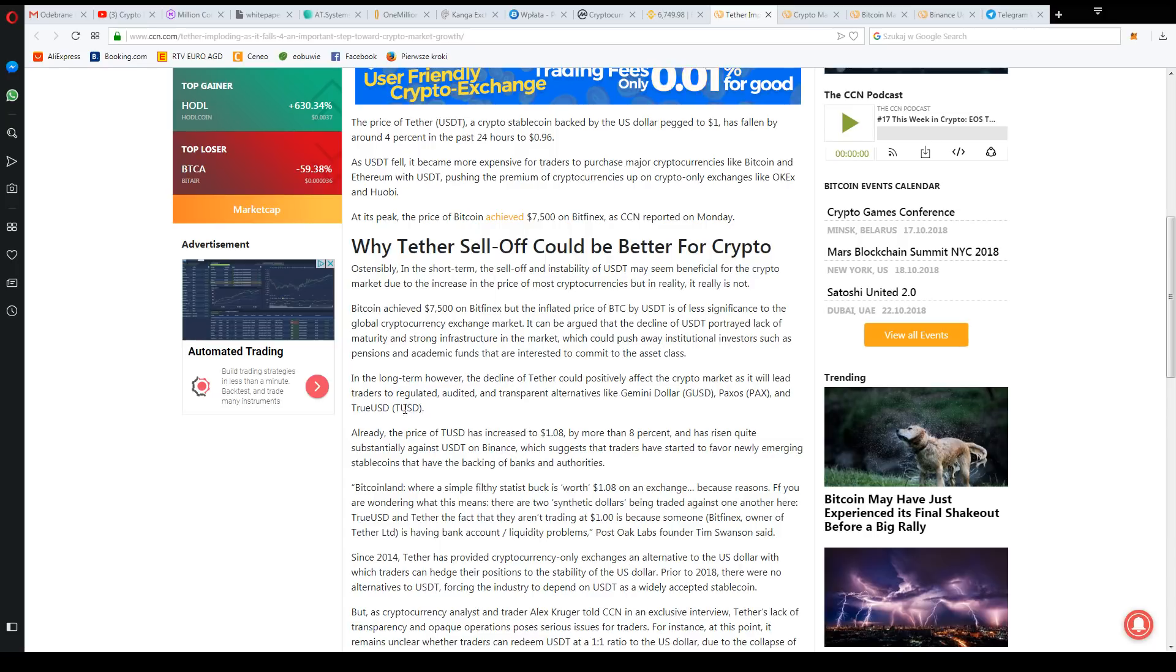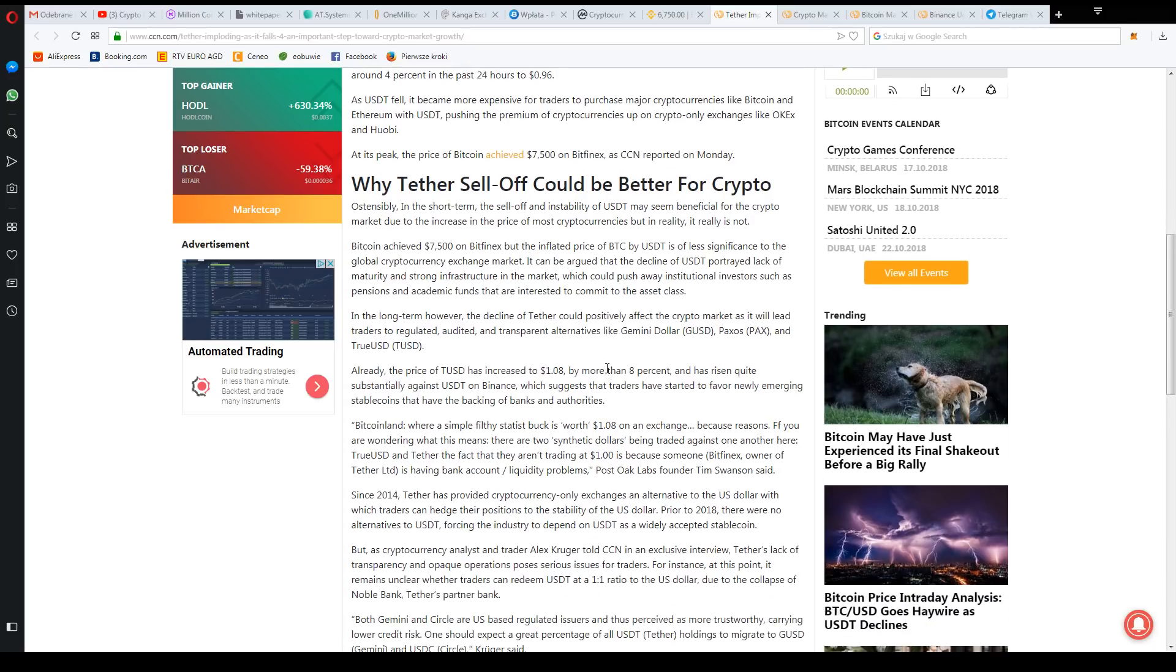There are still other stablecoins like TrueUSD, Gemini USD which was also in the meantime, and that's what we've talked about.